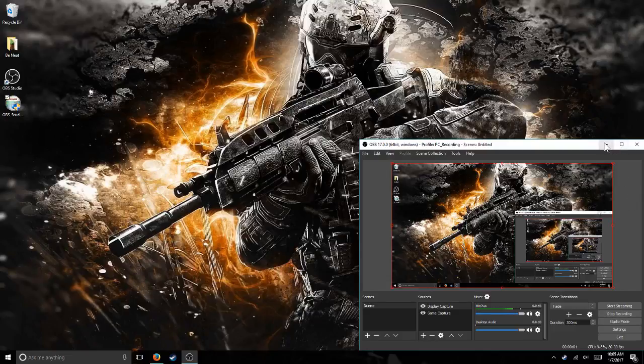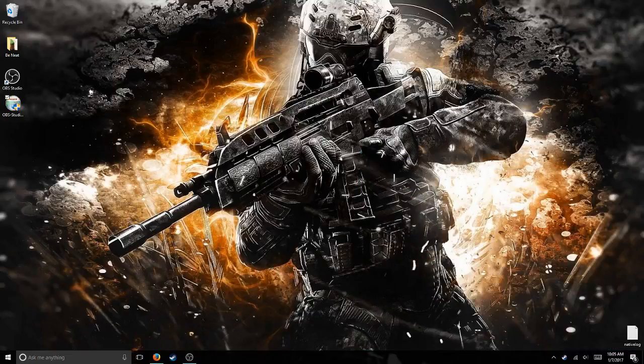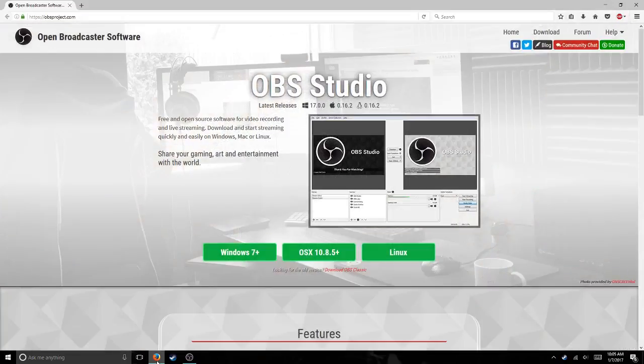Hey guys, Delirious323 here, and today I'm going to show you how to install OBS Studio, which is Open Broadcasting Software Studio.